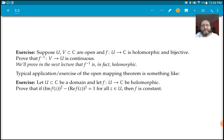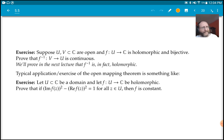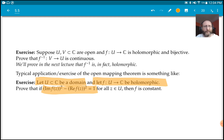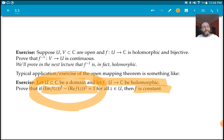A typical exam exercise in complex analysis: suppose you have a domain and a holomorphic function, and some restriction on the image — for example, the image is inside a hyperbola. Then F must be constant. The key is to recognize that a hyperbola has no interior, so by the open mapping theorem, F cannot be non-constant.